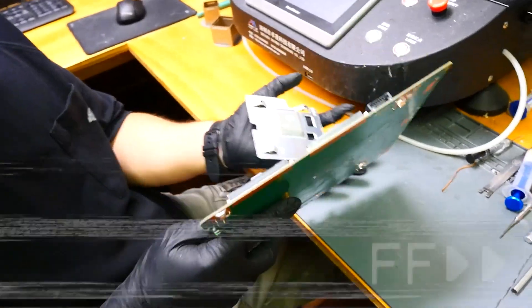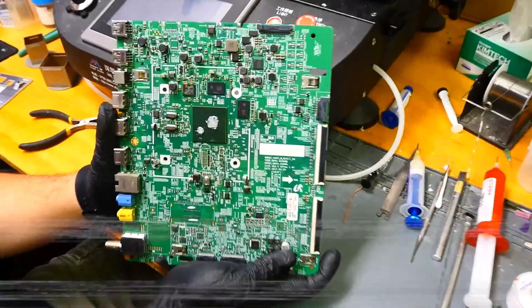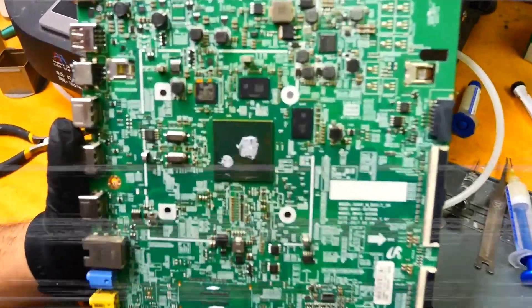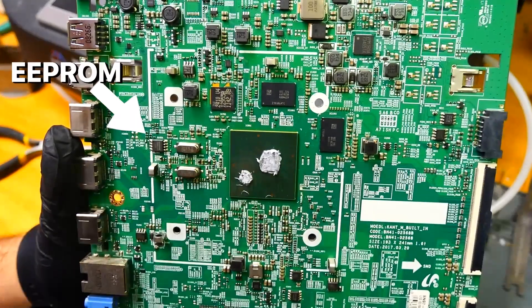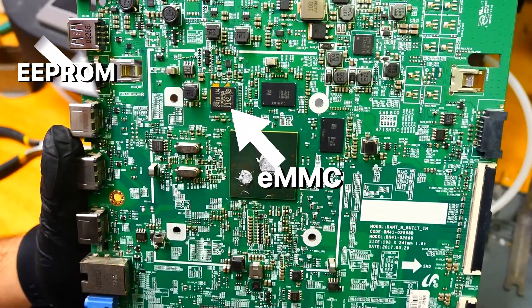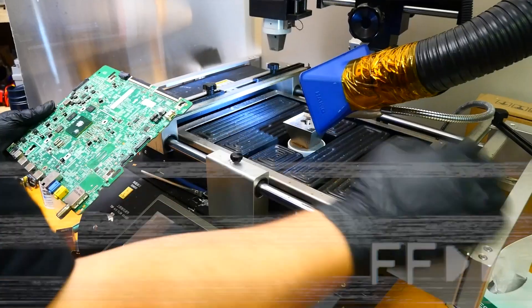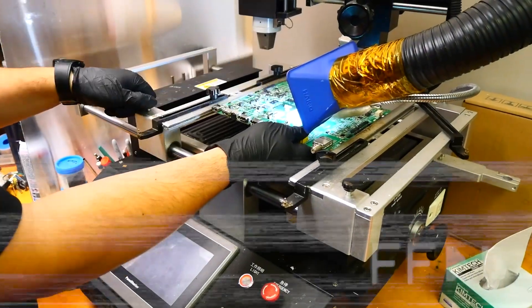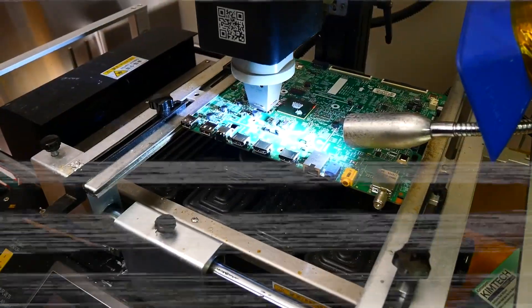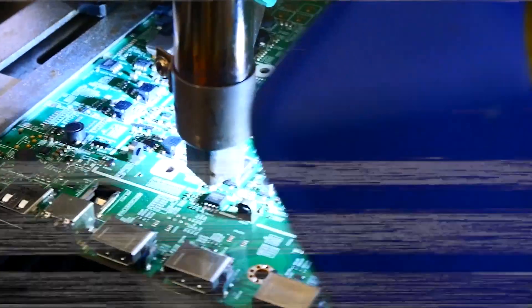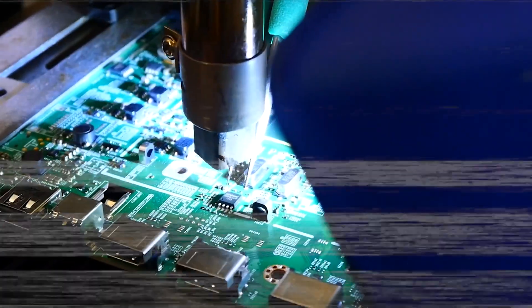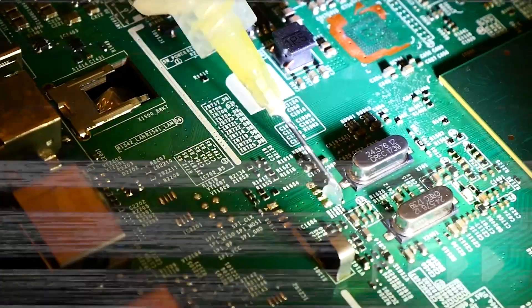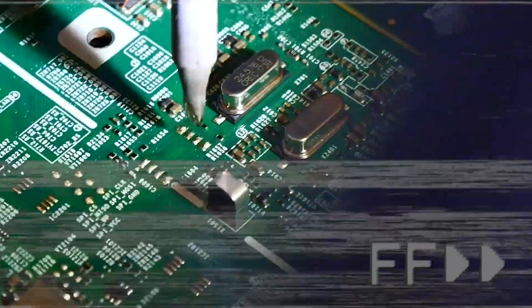The two chips we are removing are called the emmc and the eprom. They are both located underneath the heat sink. The eprom chip has eight legs while the emmc is a BGA type chip with the ball grid array.